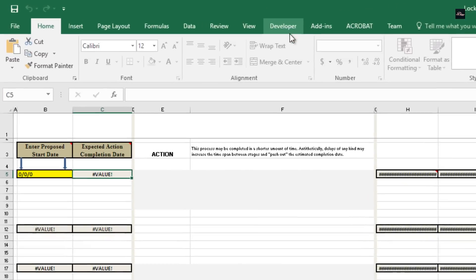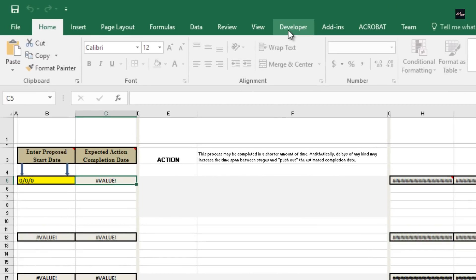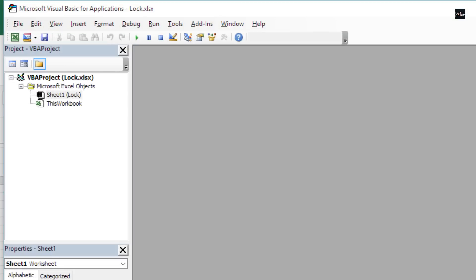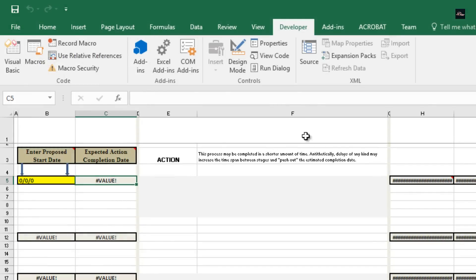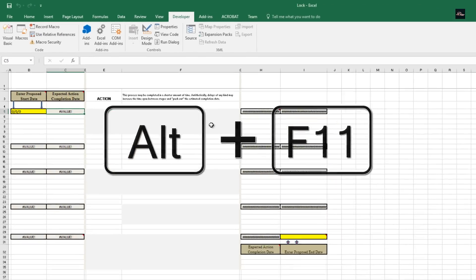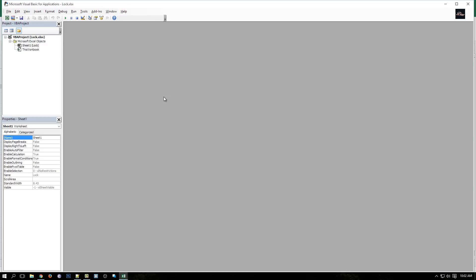Now you have this button right here, this tab. Click on it. What you want to click on is Visual Basic. If you can't find the Developer options, you can just click on Alt+F11 and it will also pop up.